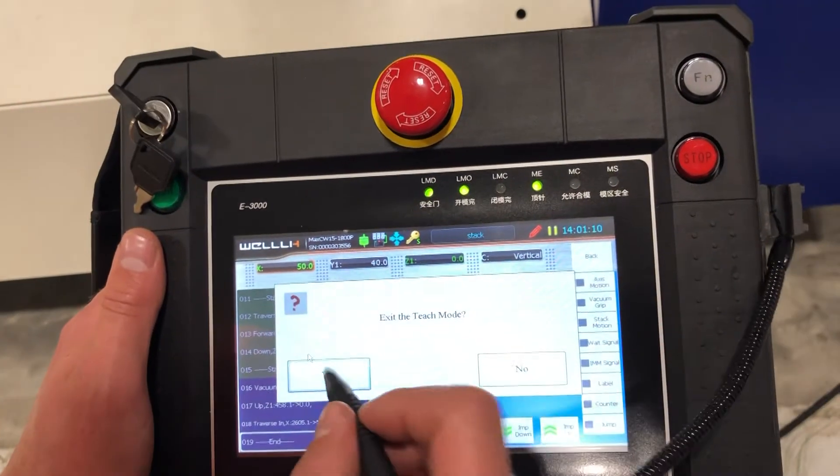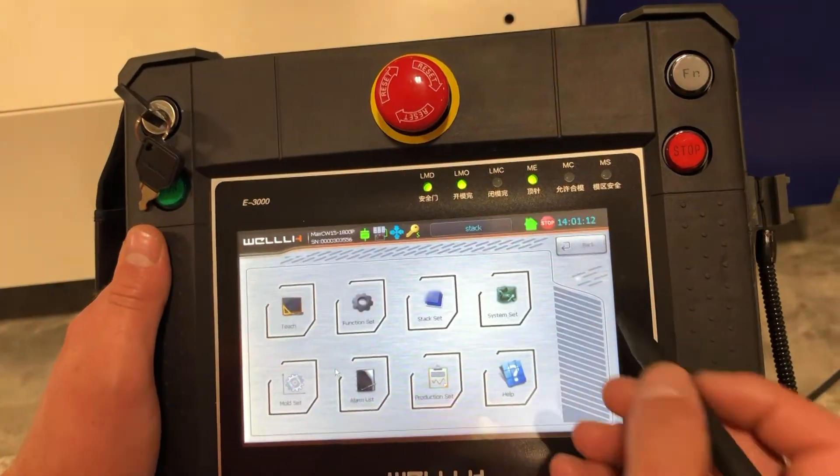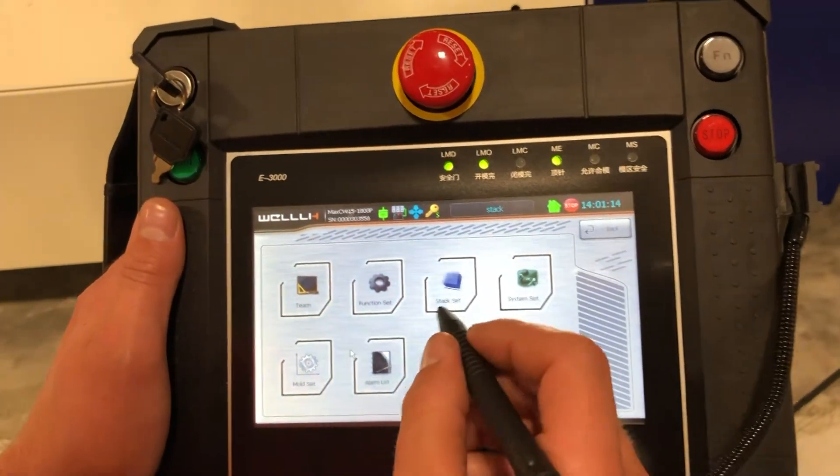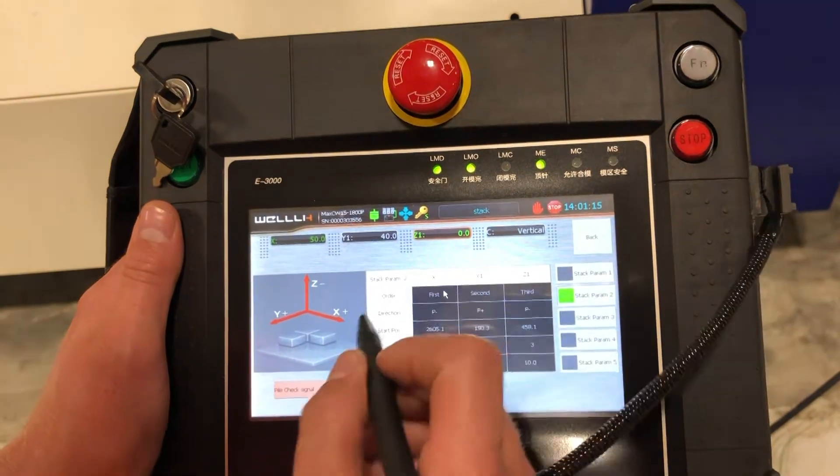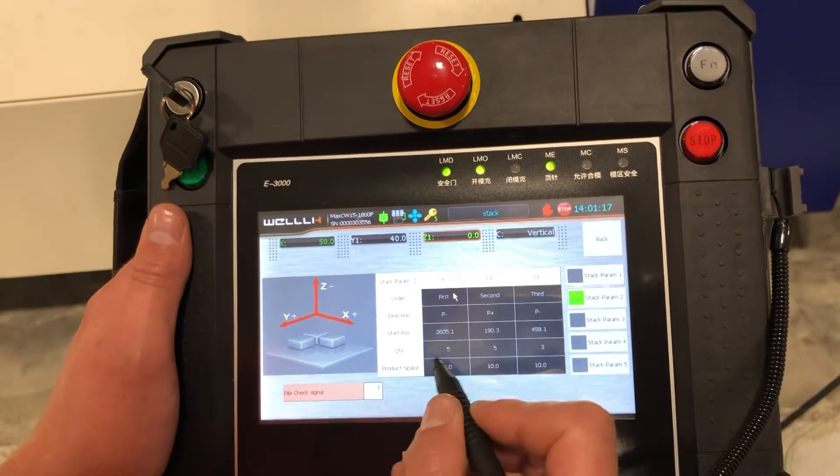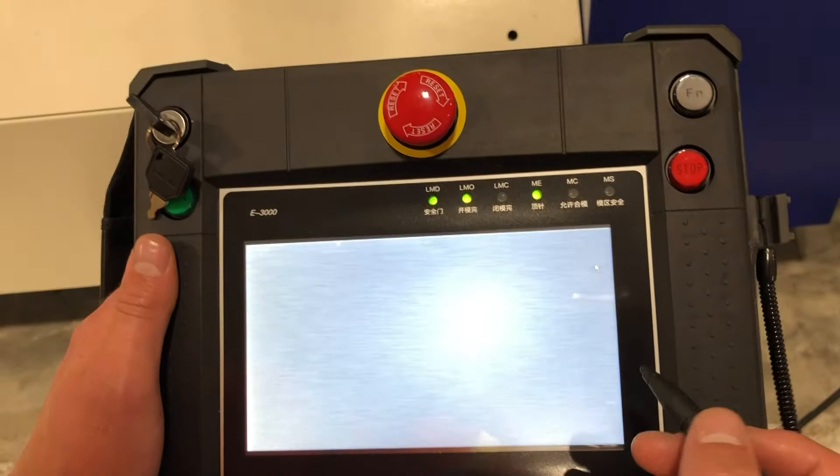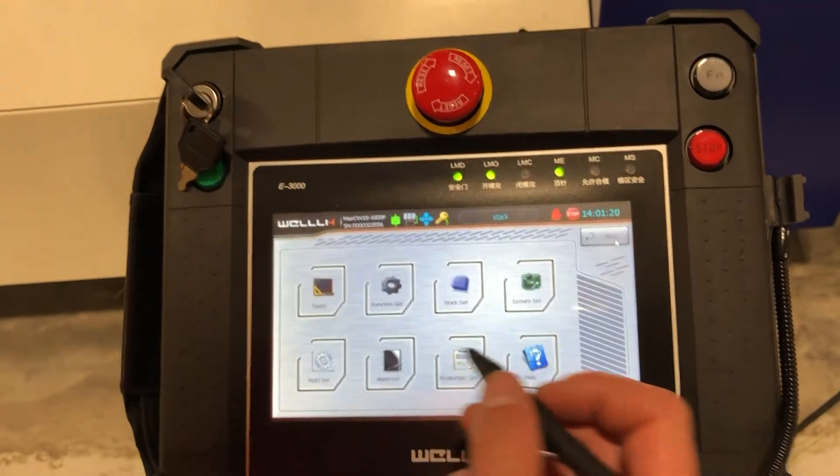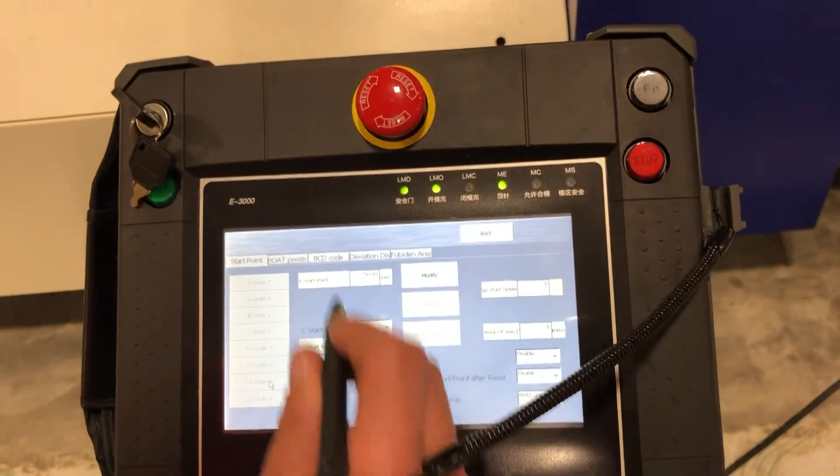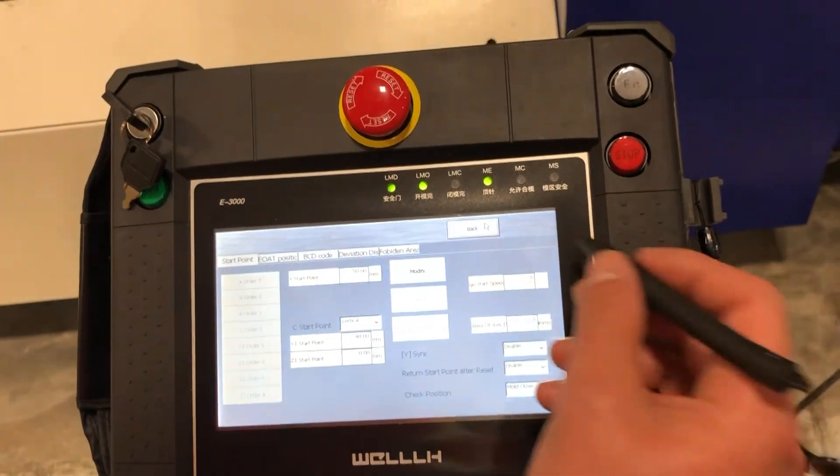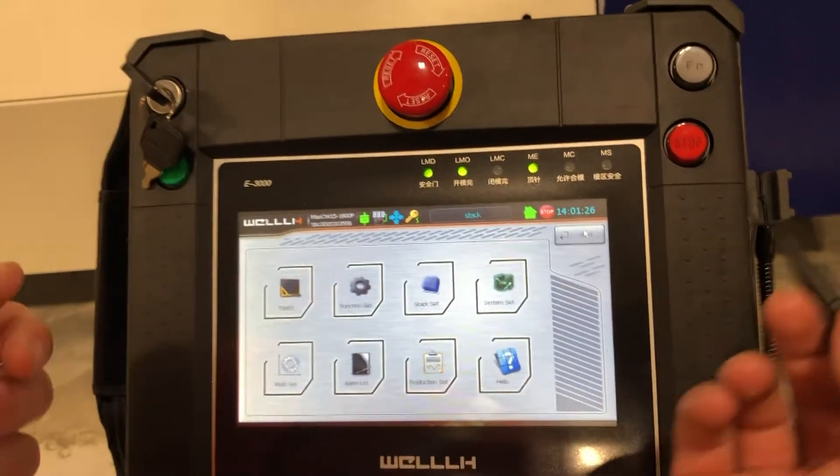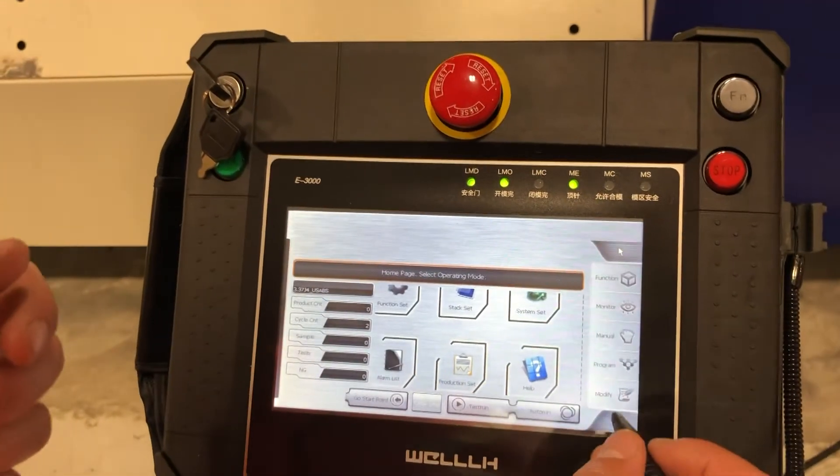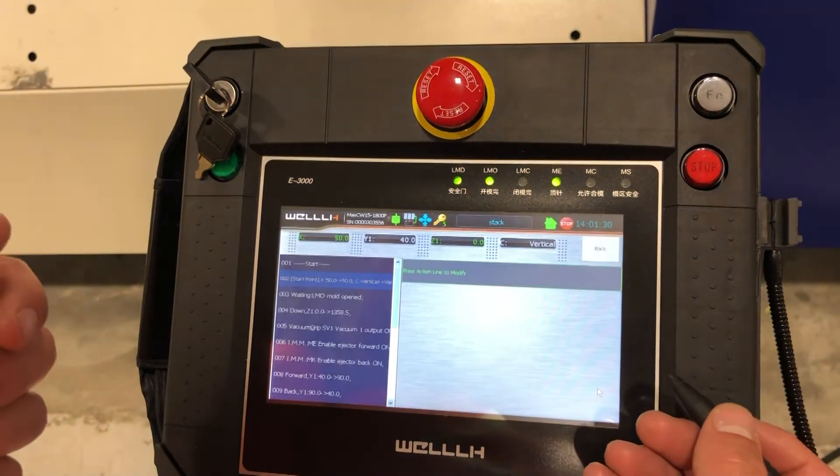I've now written a stack sequence. If I ever want to check that, I'd go under stack set, I would modify stack parameter two, just click modify that there, and then under mold set, this is my start point. If during the running you need to modify it, click modify.